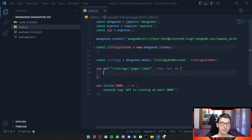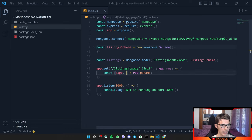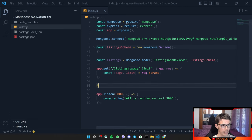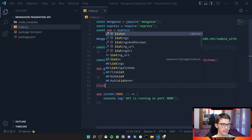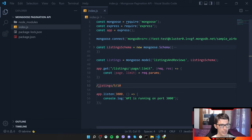We can get those parameters by destructuring req.params to extract page and limit. The URL would look like /listings/5/10 — where 5 is the page and 10 is the limit. We just provide the actual values rather than the names in the URL.